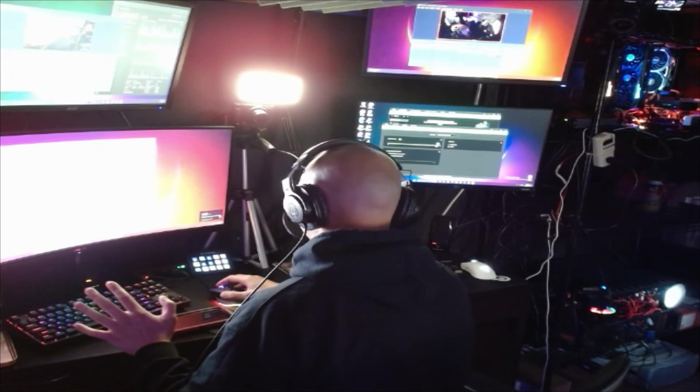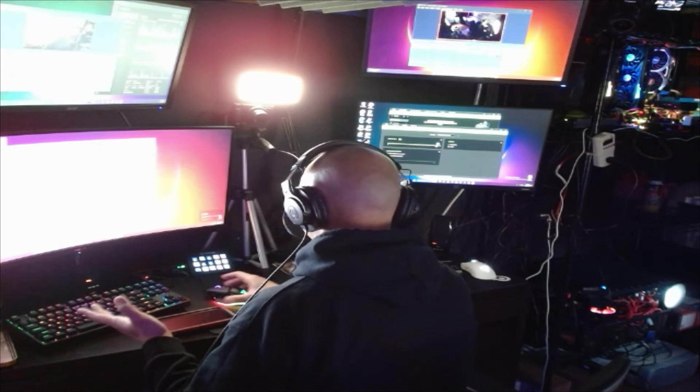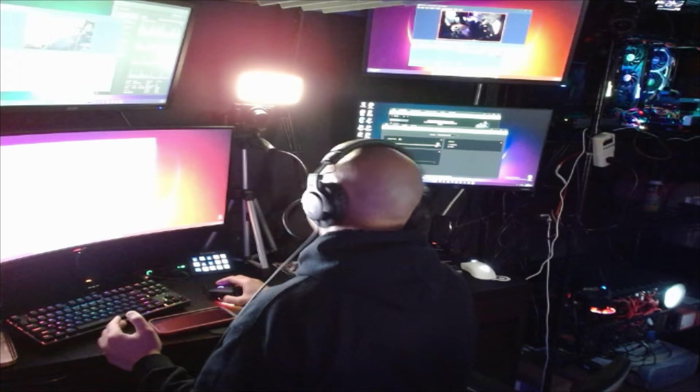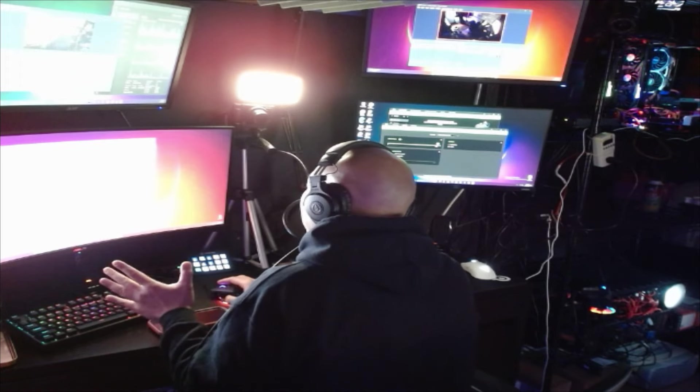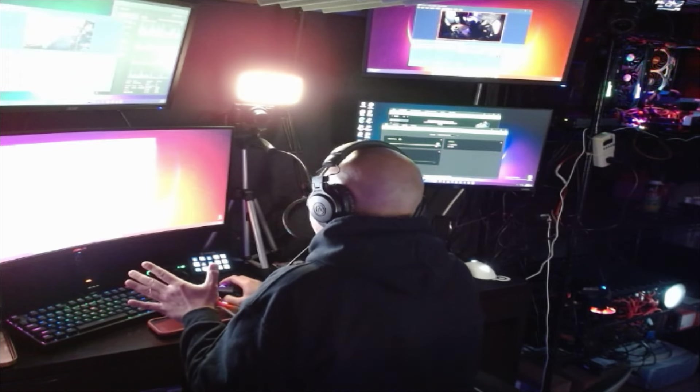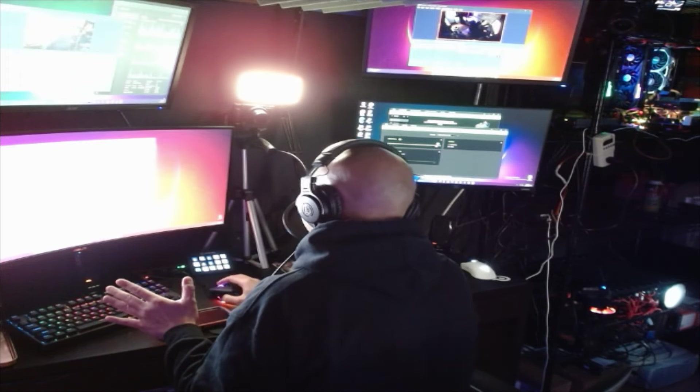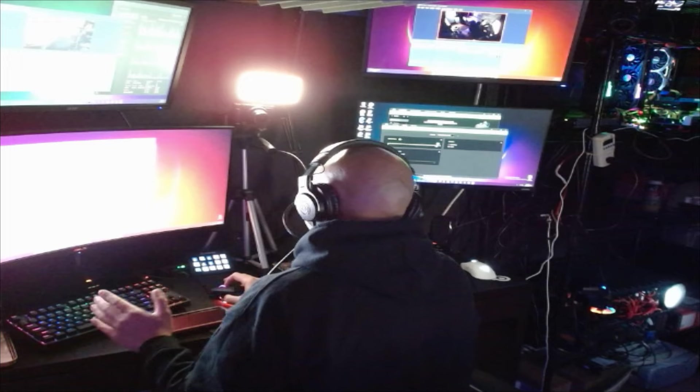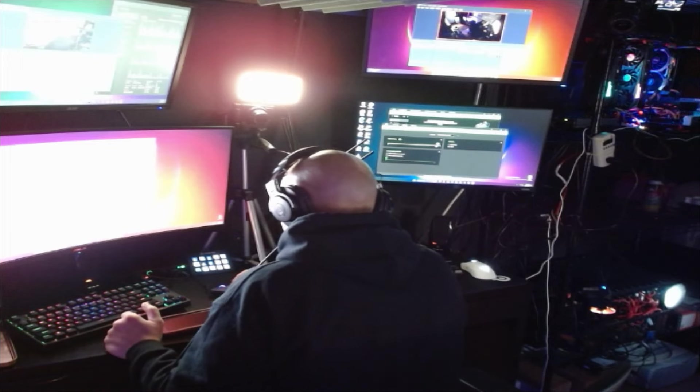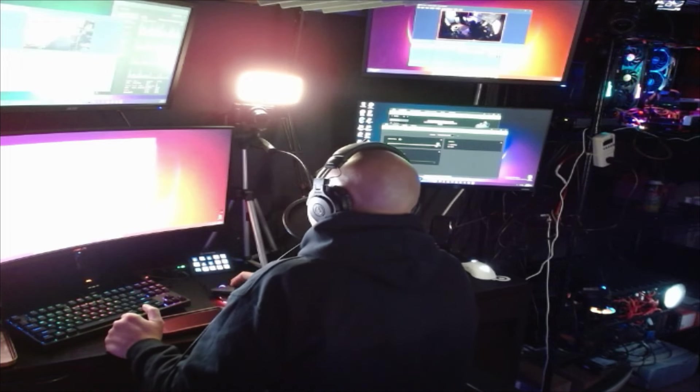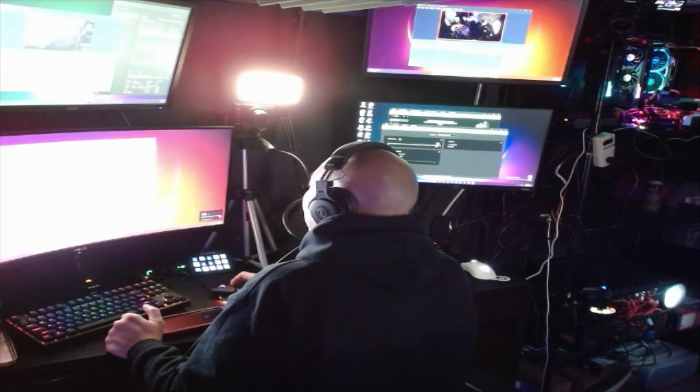It's a freaking awesome mouse with this scroll wheel, and I can adjust the DPIs in a matter of seconds right on the mouse. I don't have to go into the software, which is amazing.